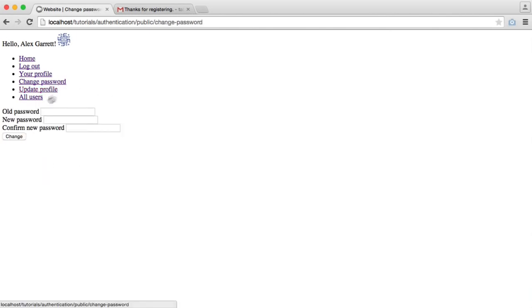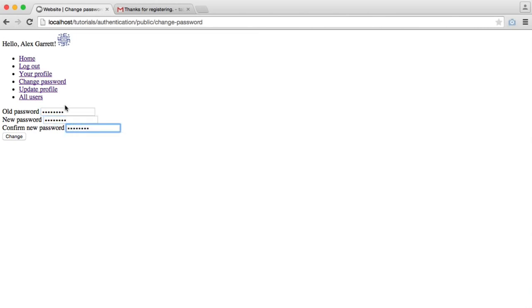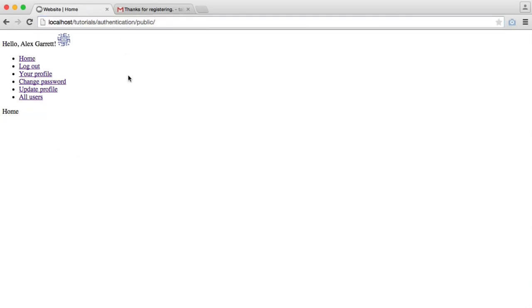We can obviously change our password. So we can enter an old password and a new password. That will validate that the old password matches. And then we can just change that. And that's our password being updated.